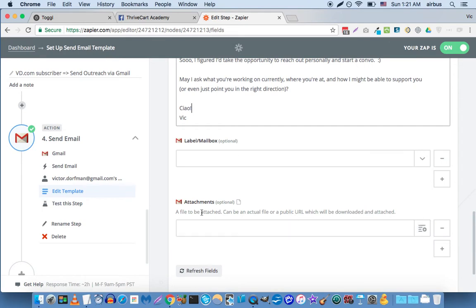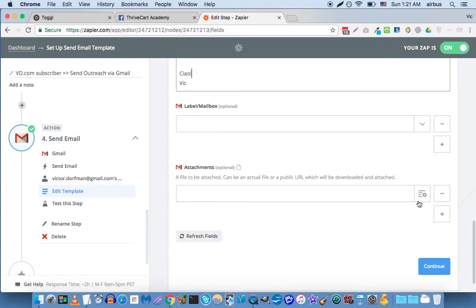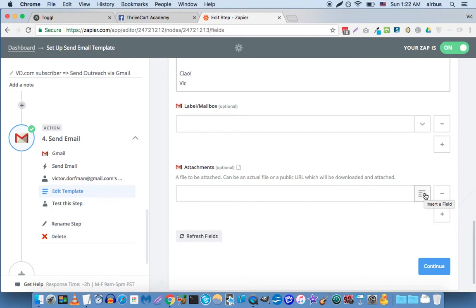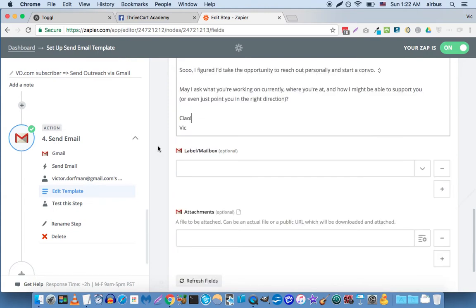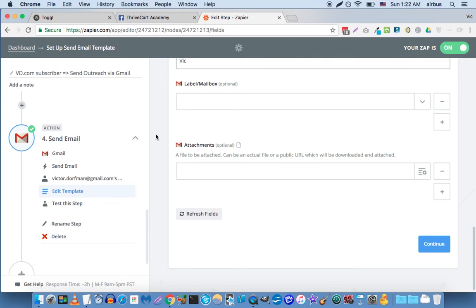And then here in the attachments section, you can either put a URL which could be the expiring Dropbox URL, or you can just add an attachment. And what I like to do, this is just a little hack that I learned, is if you put a Google Drive link somewhere in your email, when the person opens it up in their email inbox it's going to have like a little attachment thing that makes it stand out more. So that's just a cool little trick that I figured out.